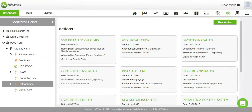Welcome to Wattix. In this video we will cover the features of the Actions Tracker. This tool allows multiple users to annotate and log energy saving actions as they are implemented.